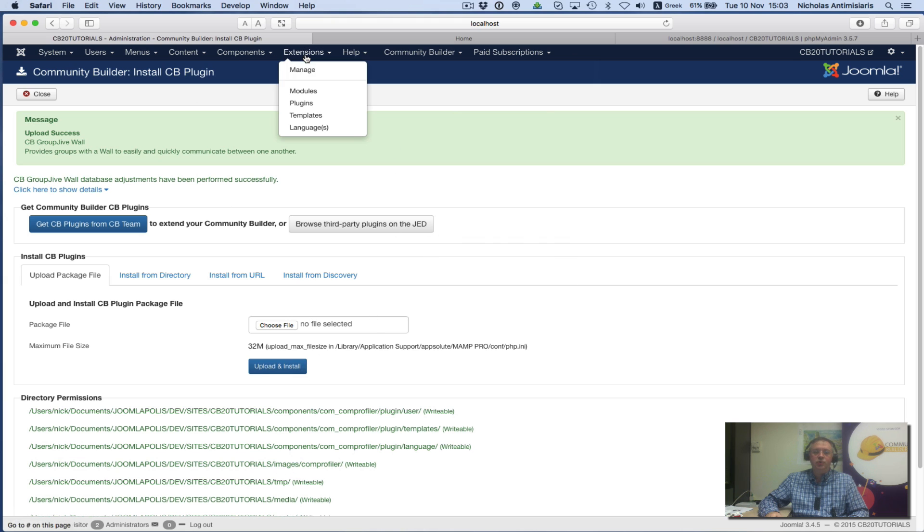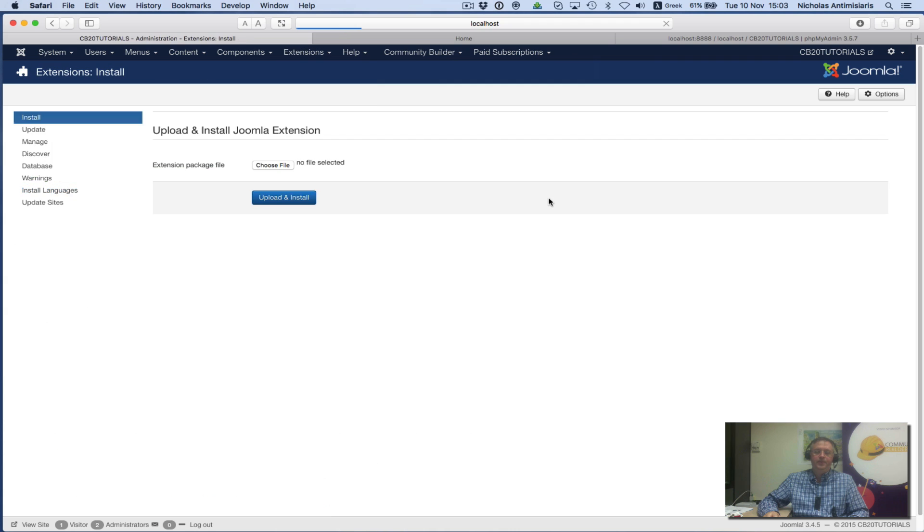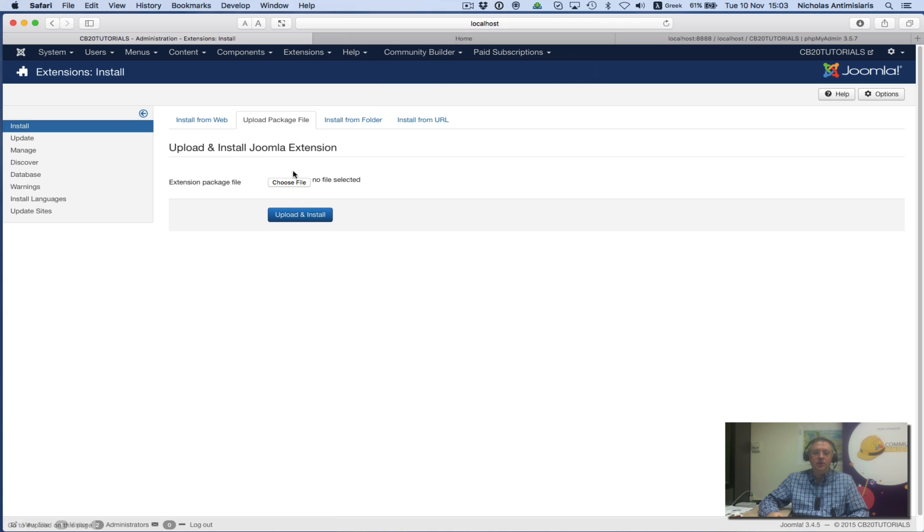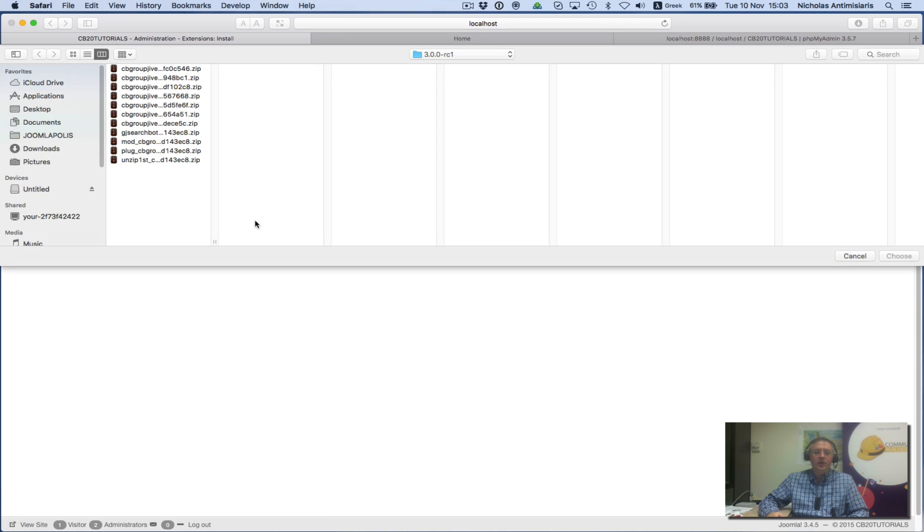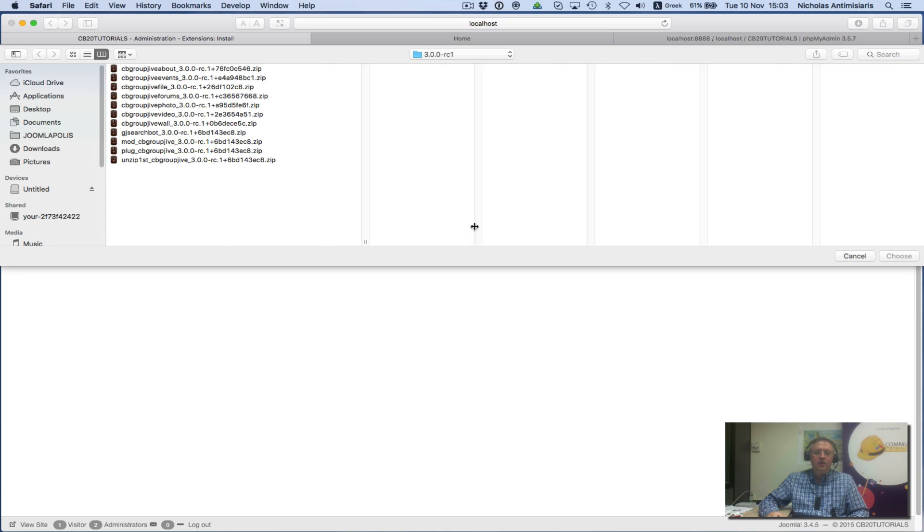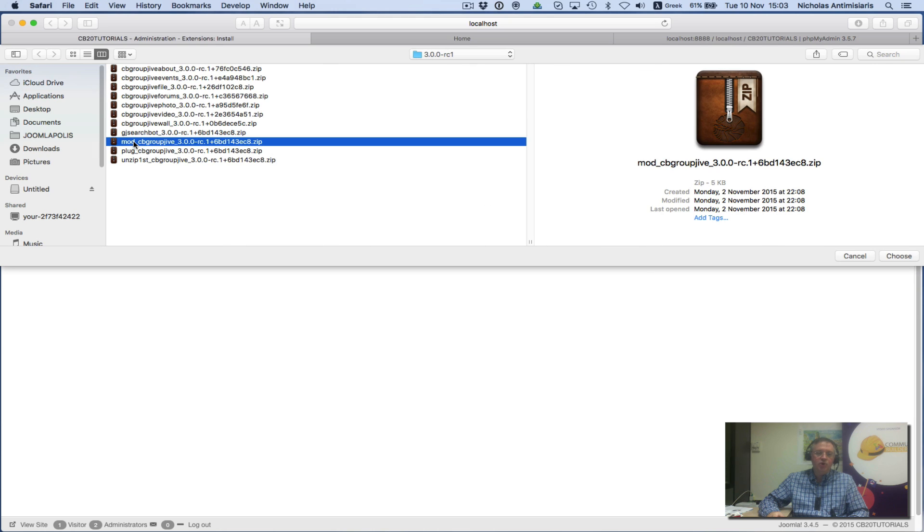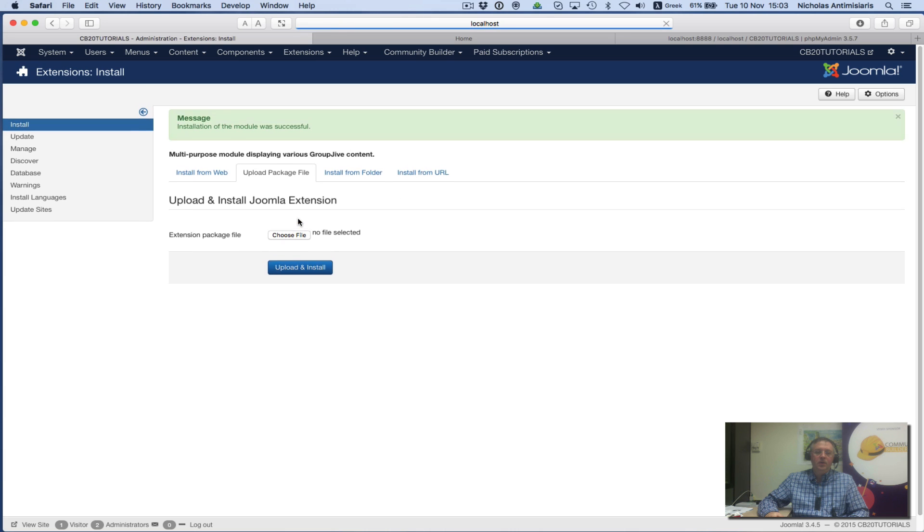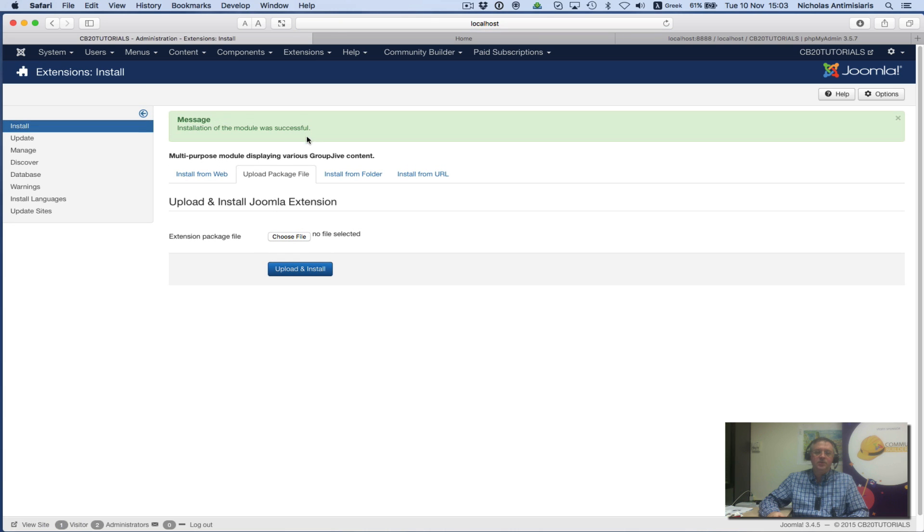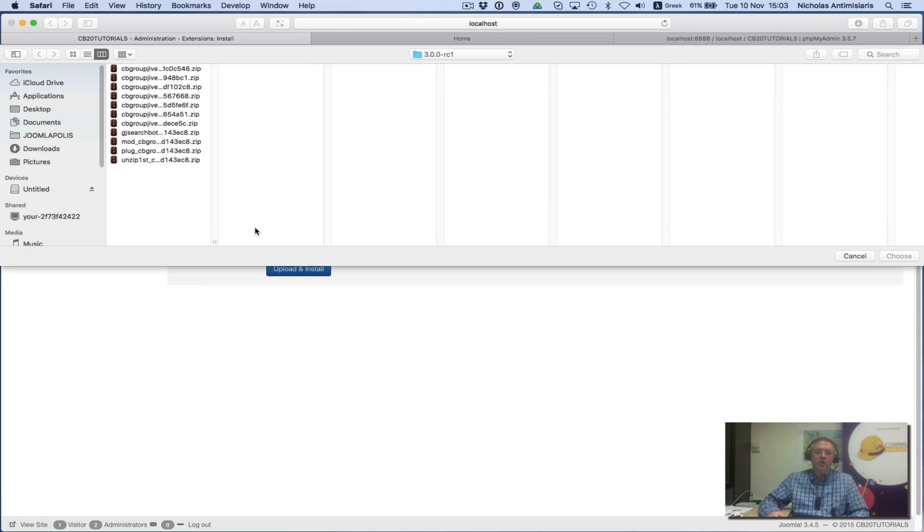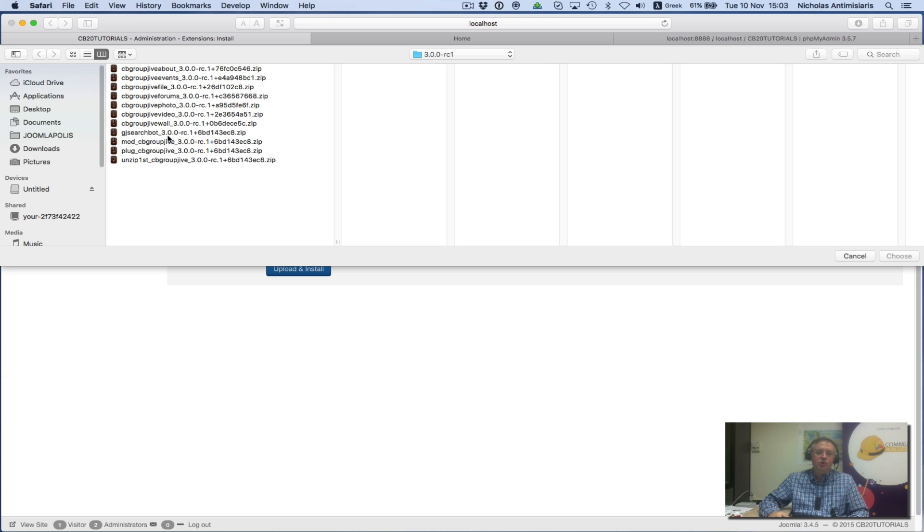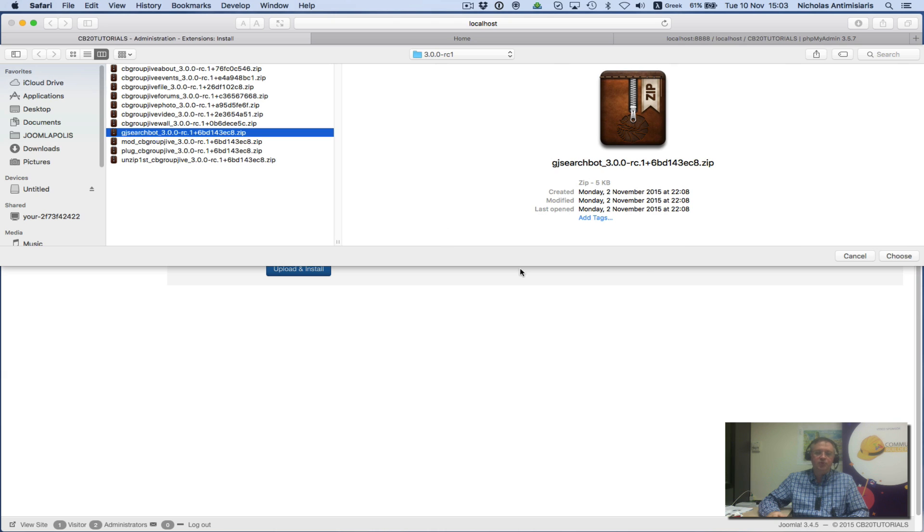There are also two Joomla packages I need to install, so I go to the Joomla installer. I'll install the module initially, then install the search plugin GroupJive search bot.